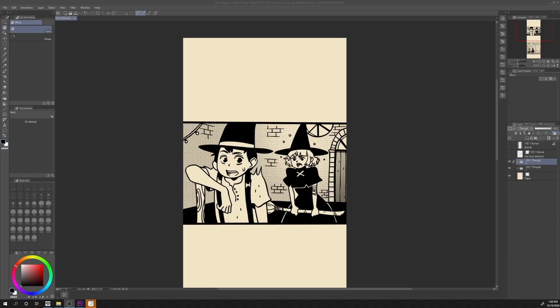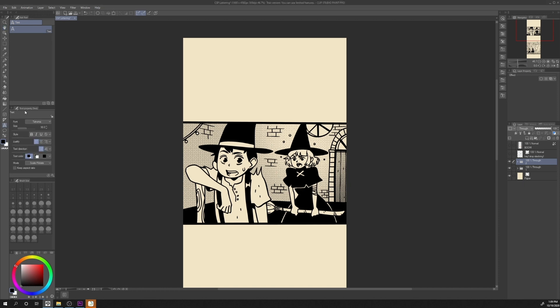For this tutorial, I will use the default Clip Studio Paint workspace. I will also use a custom font. In order to select your favorite font, just click in the Text Subtool, Tool Property, Font Section.